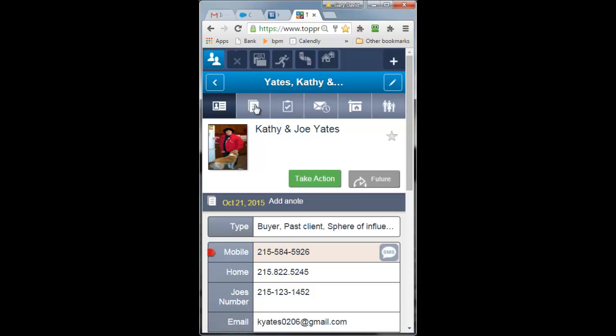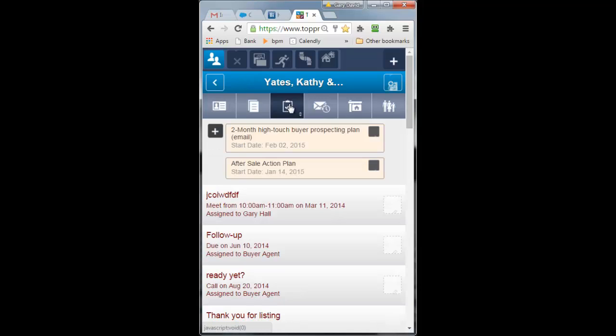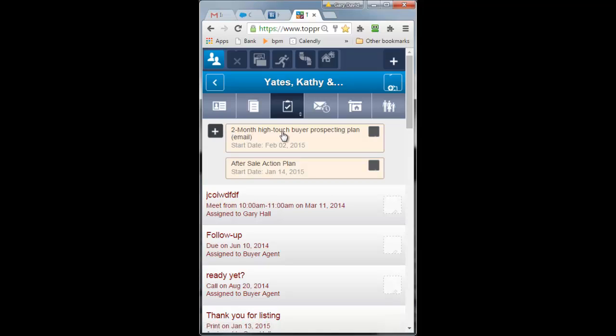I have my notes, any tasks that are upcoming are listed here for Kathy, as well as action plans that are in place, and I can launch action plans from the phone. That's unique as far as I can remember with any of these mobile UIs.